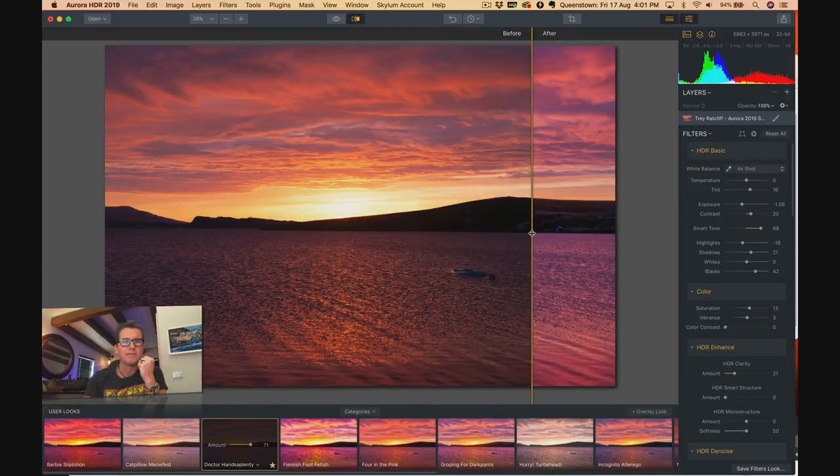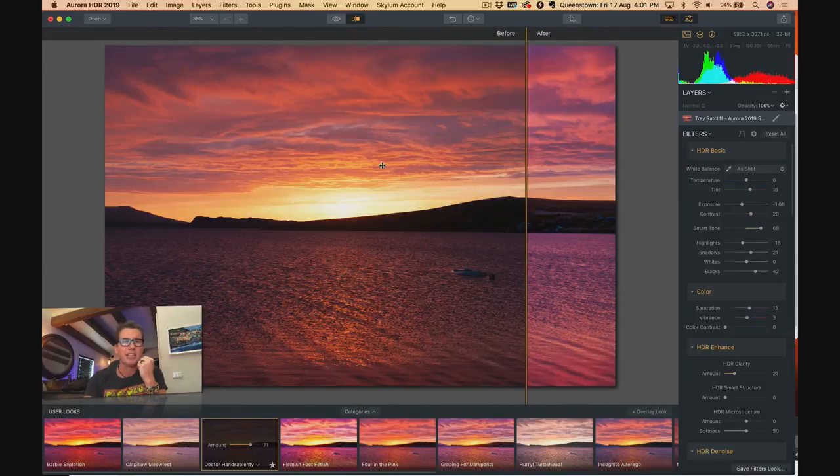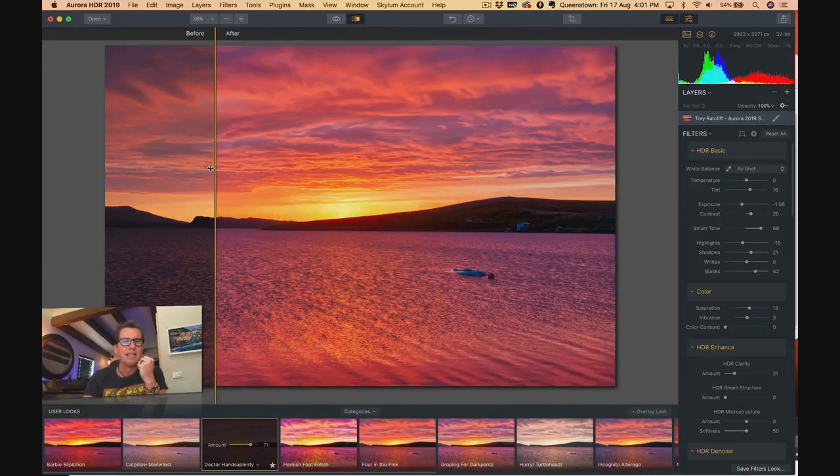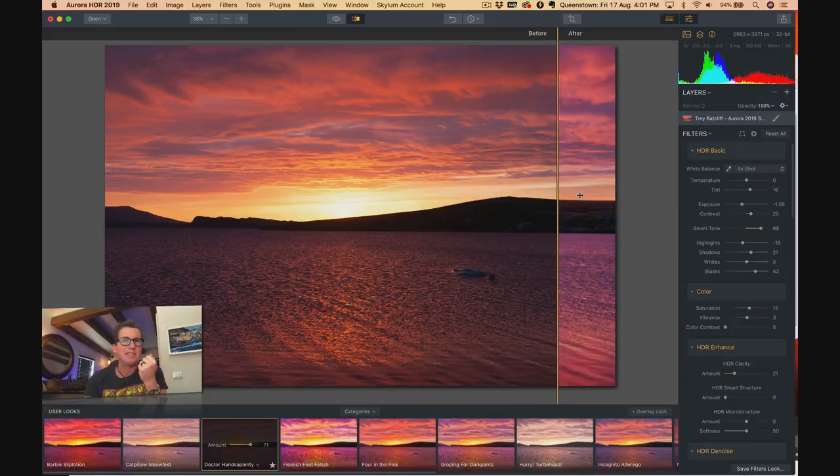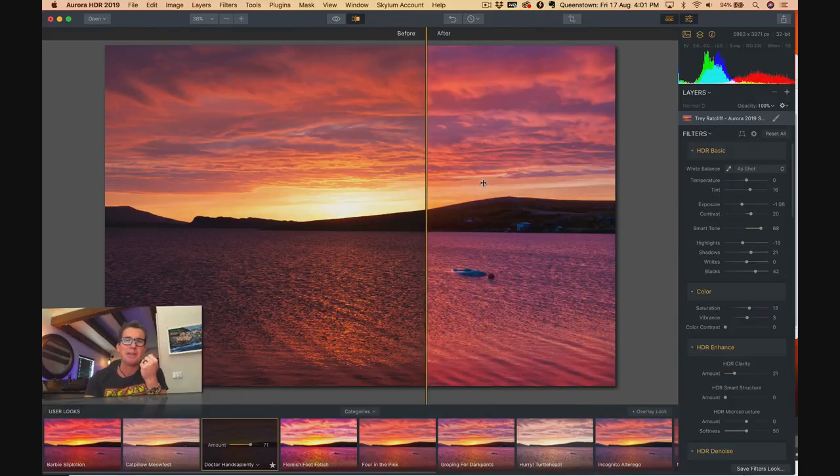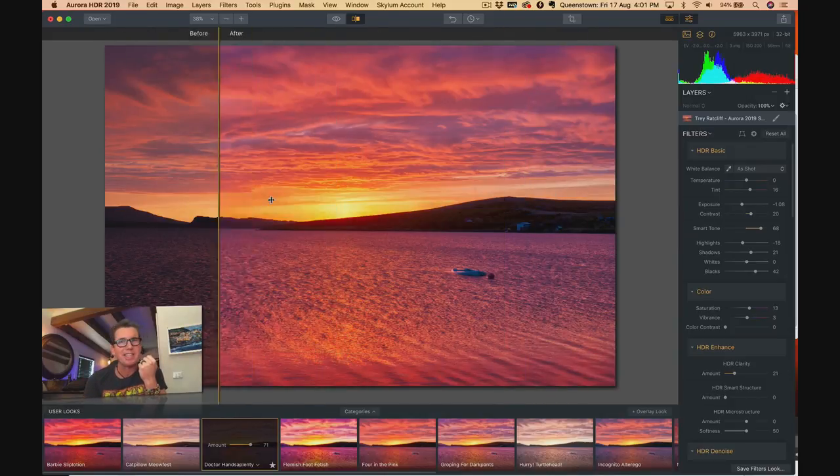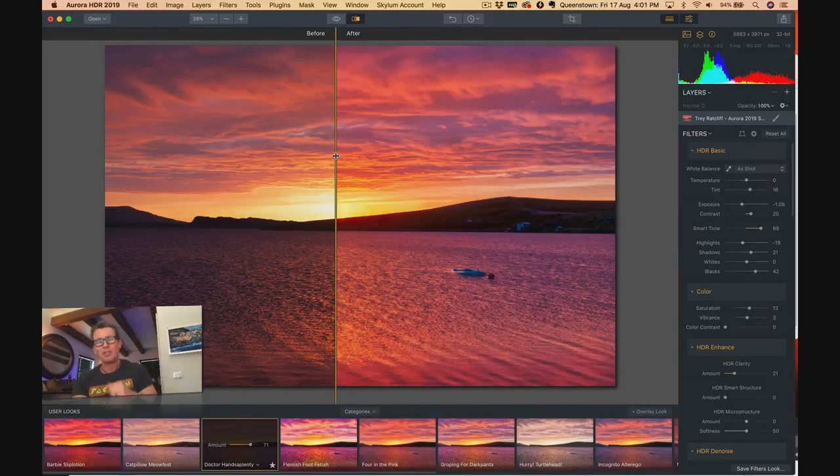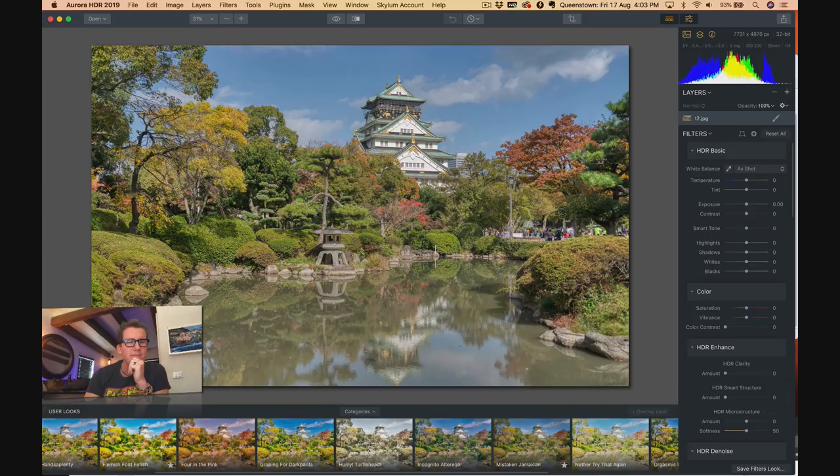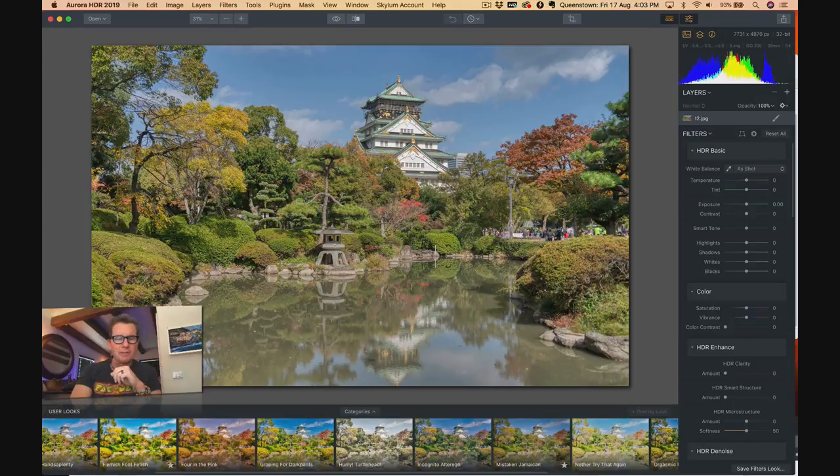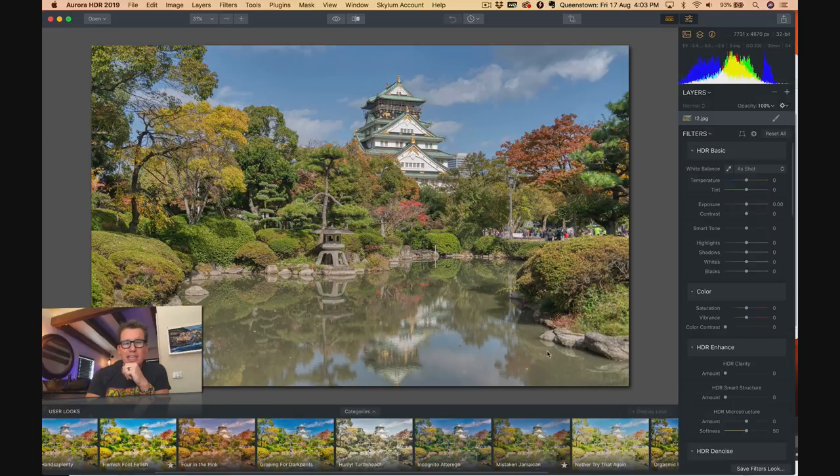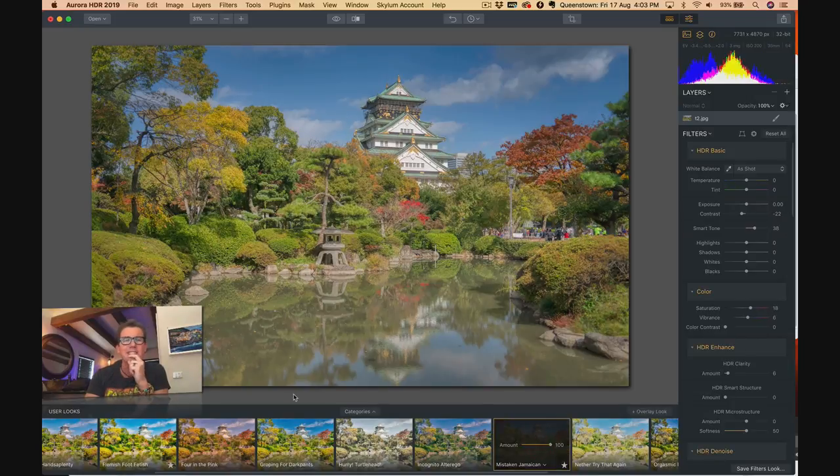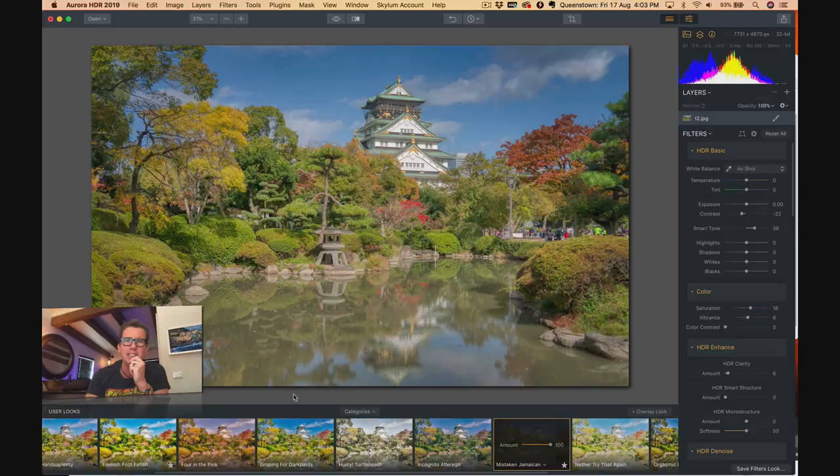Did me right. A little before and after action. Look at that. Hey, a little over the top, but hey, if you have a doctor named Dr. Hands A Plenty, you know he's going to be going over the top. Next photo. This is in Tokyo. Let's get over on Craigslist and invite over the preset named Mistaken Jamaican. Looking good. Looking good, my Jamaican friend.